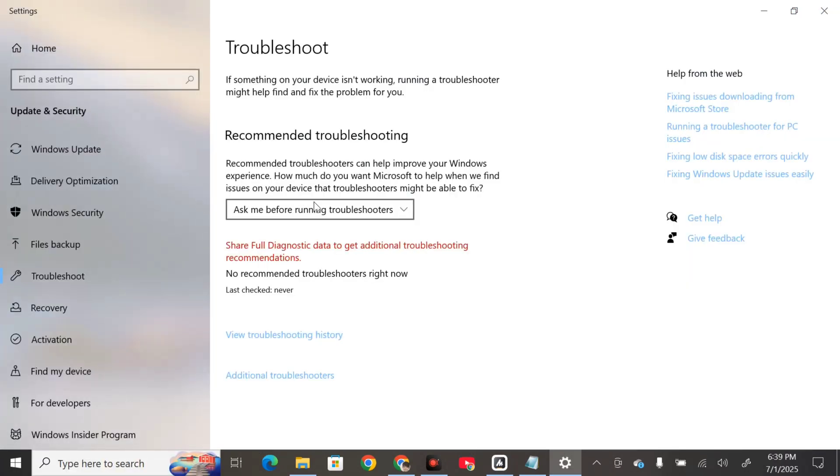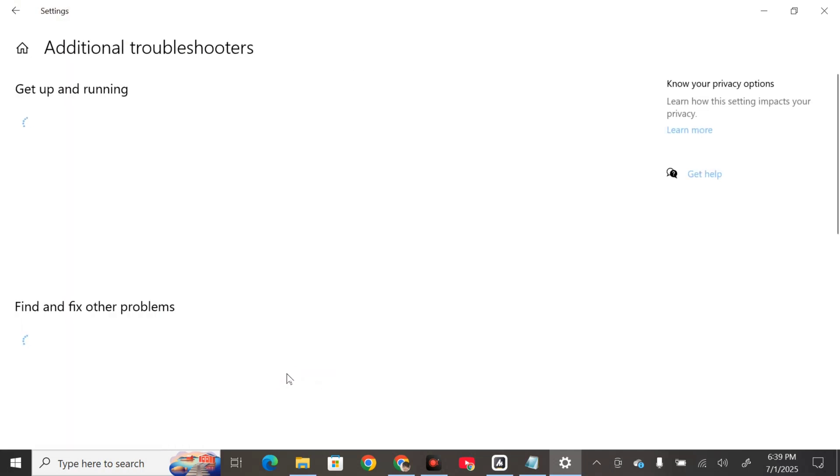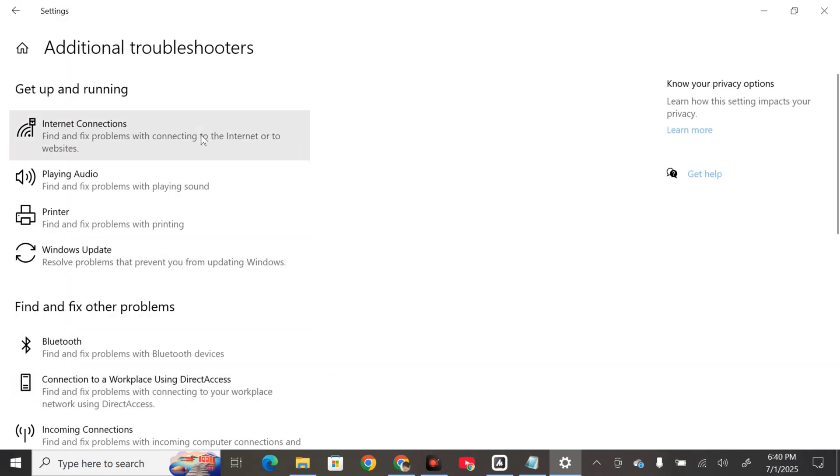Once you open troubleshoot settings, select additional troubleshooters and click. Here at additional troubleshooters, under get up and running, select